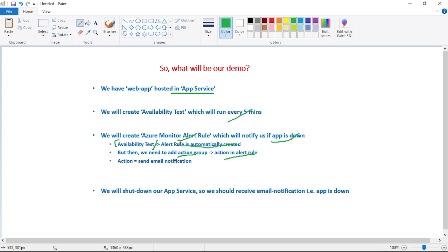This alert rule will be automatically created, but we have to explicitly add an action group and action to it. The action will be to send an email notification. Finally, we will shut down our app service — meaning our app will be down — and then cross-check that we receive the email notification.